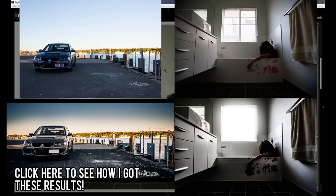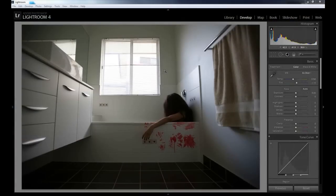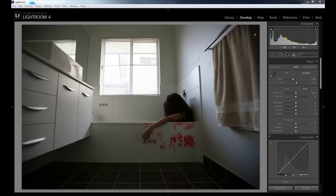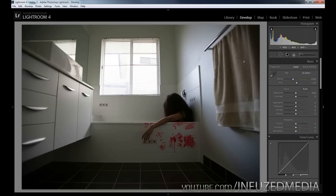I also got a new microphone, so my voice might sound a bit different, might sound a bit better. Let me know how it sounds. Let's jump right into it - this is going to be pretty long, so it's not going to be that in-depth, but I'm going to give you the basic ideas on how I got to the final product.